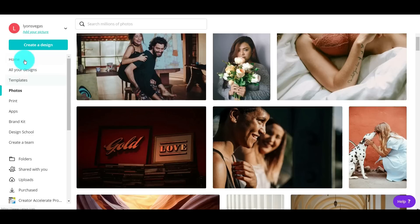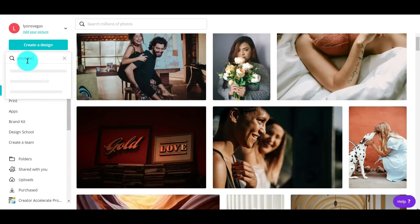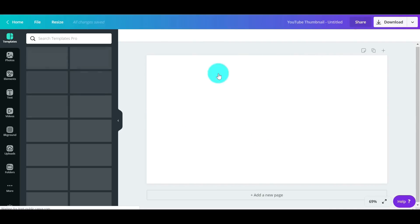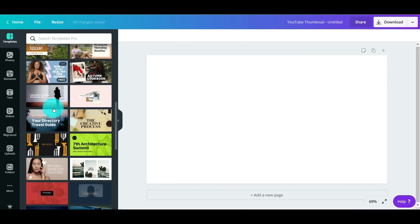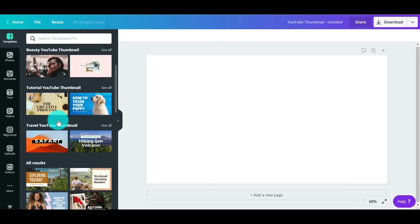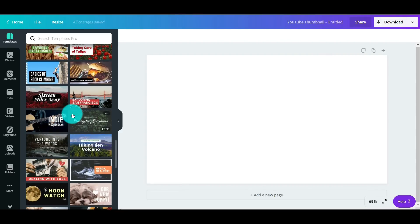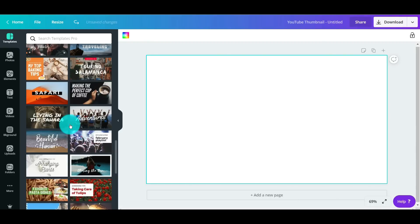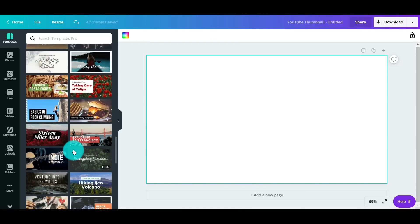Let's go back into Canva. There are five components you need to make a killer thumbnail. The first thing you want to do is hit 'Create Design' and type in 'YouTube thumbnail.' It automatically gives you the right size, then it comes up with a ton of different templates. Based on your niche you can browse food, beauty, tutorials, and more. I'm going to show you how to do a custom one completely from scratch, though you can certainly use any of these templates if you aren't feeling creative.